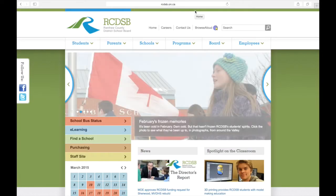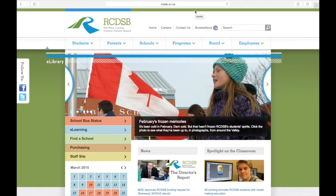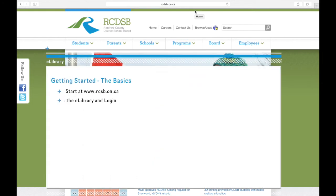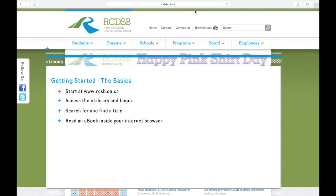In this video, we will look at some of the basics of the e-library. We'll explore how to access the e-library, log in, search for a title, and read a book inside a web browser.